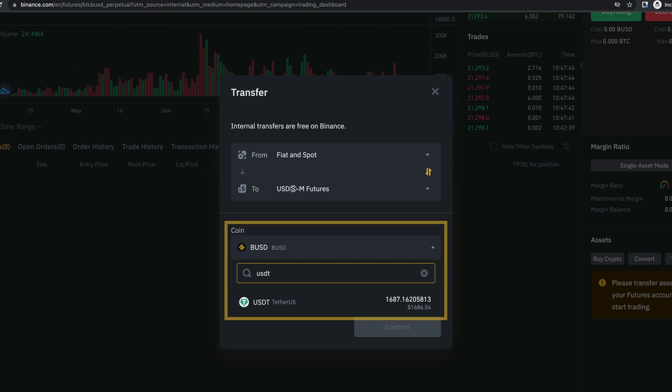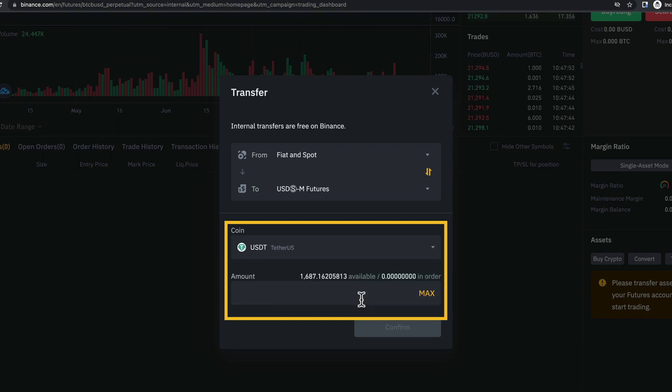Here, as you can see, I have some US dollar tether that I can transfer. So, I'm going to choose USDT here, and I'm going to simply transfer over 100 USDT.